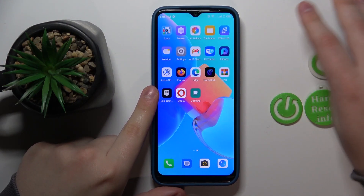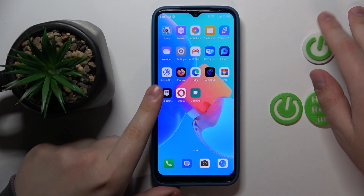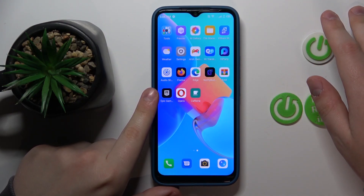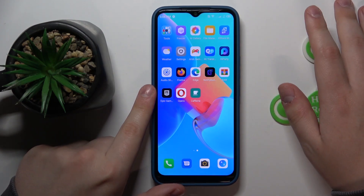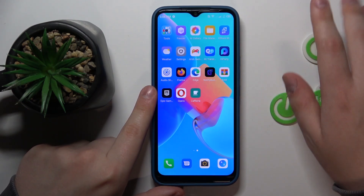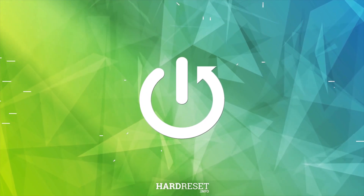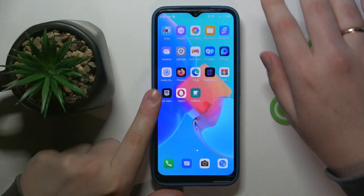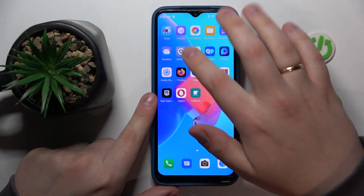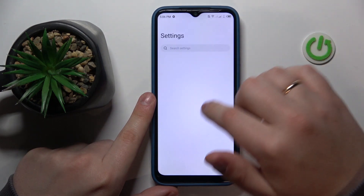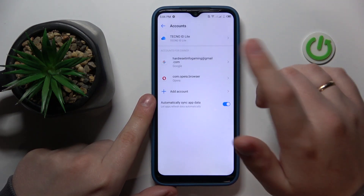This is TecnoSpark Go 2022, and today I would like to lead you through the procedure of setting up parental controls for this device. To start, you will need to launch Settings, then find and enter the Accounts category.